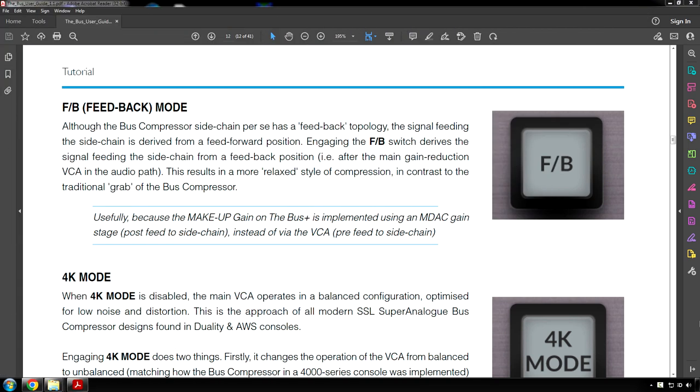Low THD. Most compressors by their nature start distorting low frequencies before high ones, particularly when set for fast release times. Sometimes this forms part of the desirable analog character, but other times it is counterproductive. Pressing the low THD switch on the bus plus introduces a special circuit modification in the side chain, helping to limit the amount of low frequency distortion. Subjectively, low THD cleans up the bottom end, allowing you to achieve cleaner gain reduction than without it. Give it a try on your mix and see if you like it. Page 12, FB Feedback Mode. Although the bus compressor's side chain per se has a feedback topology, the signal feeding the side chain is derived from a feed forward position. Engaging the FB switch derives the signal feeding the side chain from a feedback position, meaning after the main gain reduction VCA in the audio path. This results in a more relaxed style of compression in contrast to the traditional grab of the bus compressor.